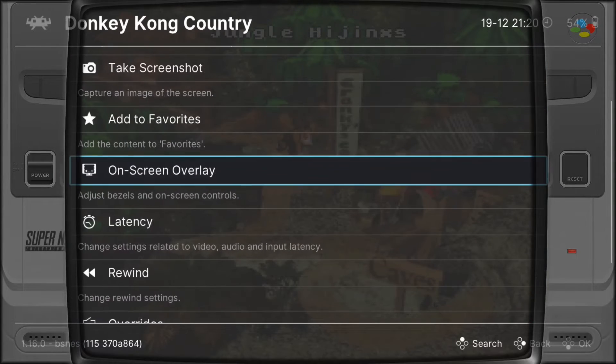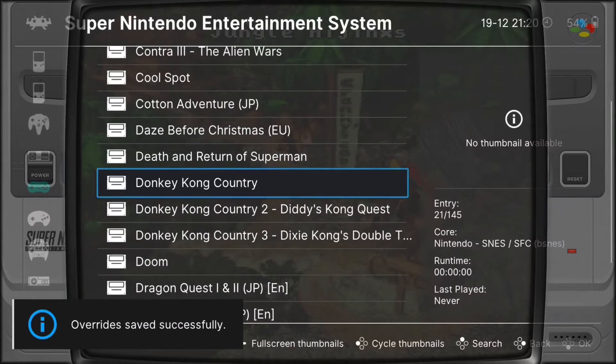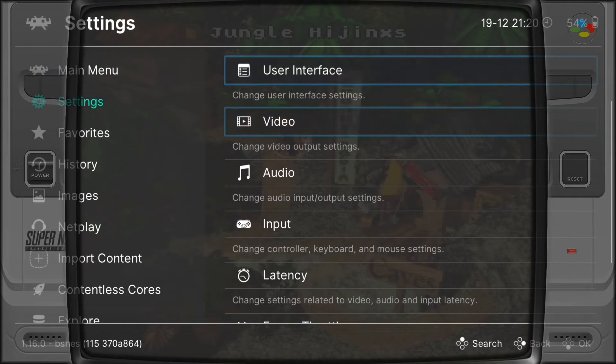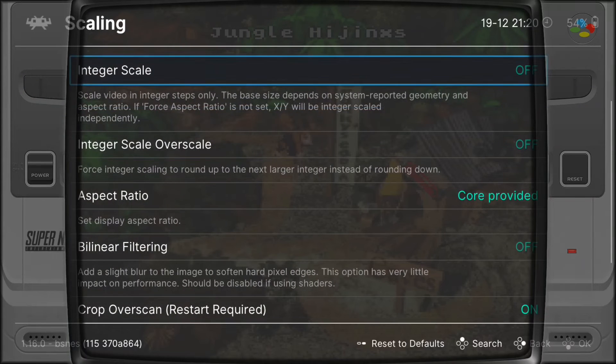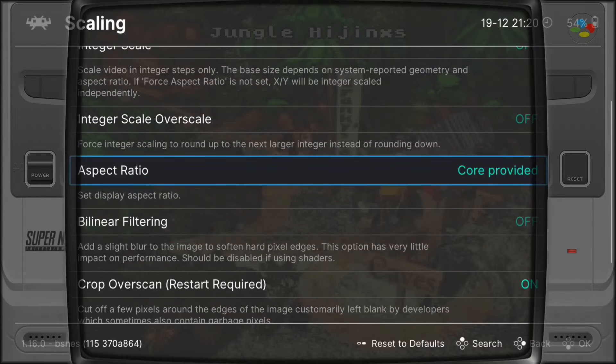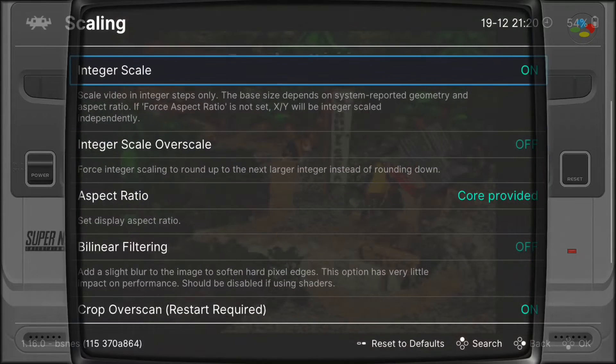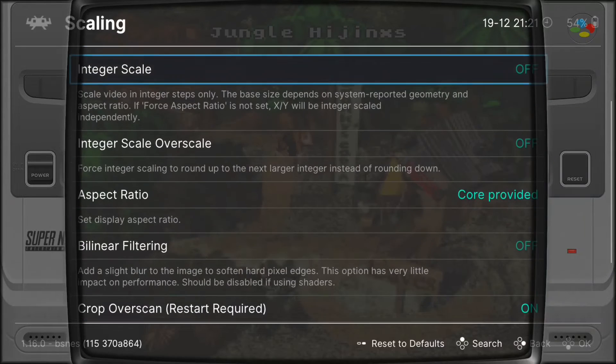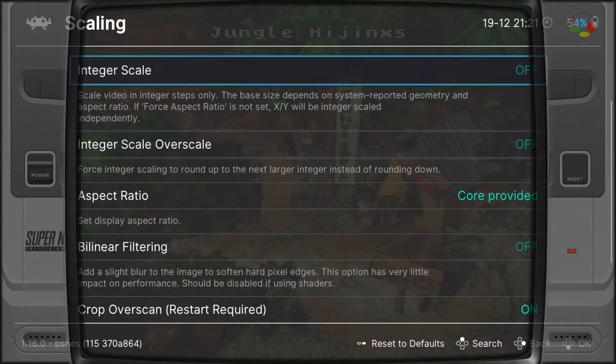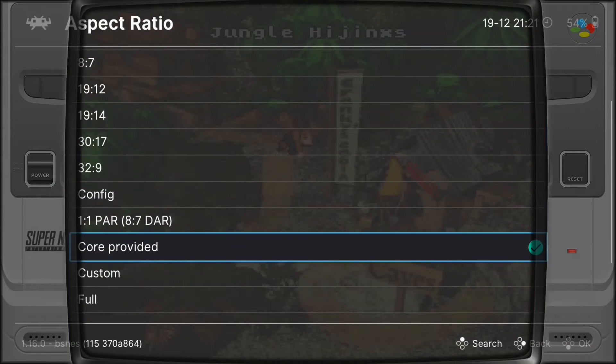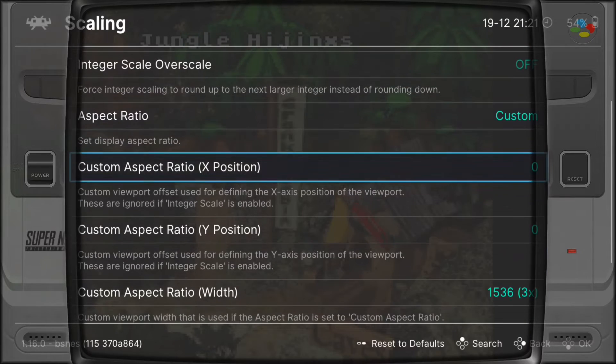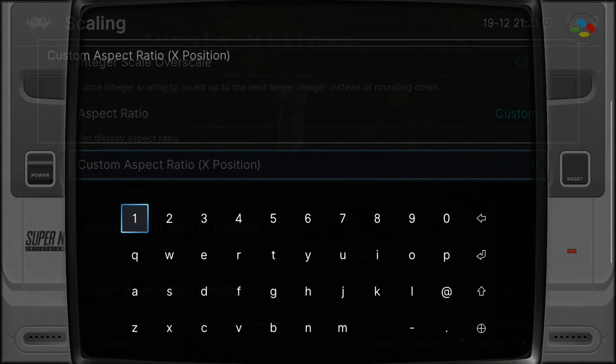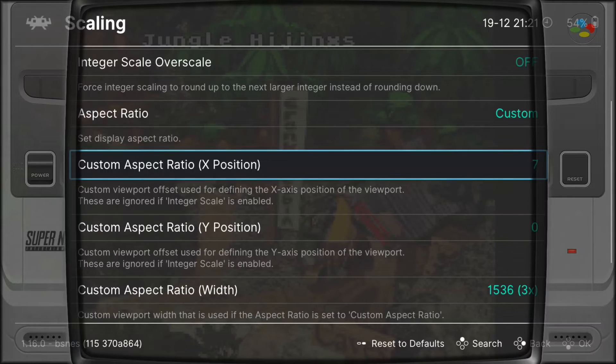To do that, initially what we're going to do is go all the way back to the main menu, the root directory. From here, we're going to select Settings, Video, Scaling, and then we're going to come down to Integer Scale and switch that off. Then we're going to come down to the aspect ratio. From here, we're going to choose Custom.